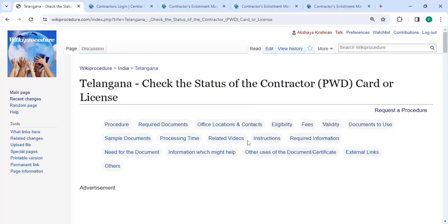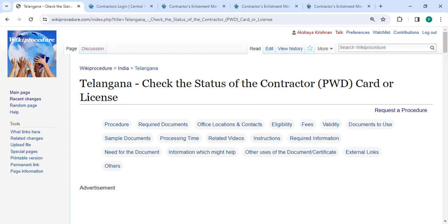Hi, welcome to Biggie Procedure video channel and kindly subscribe our channel for more informative videos. In this video we are going to see how to check the status of the contractor PWD card or license in Telangana.